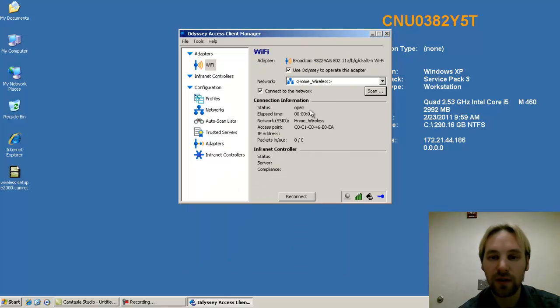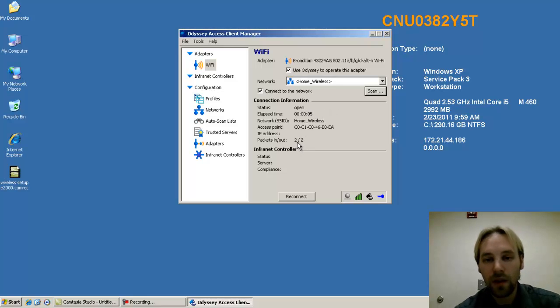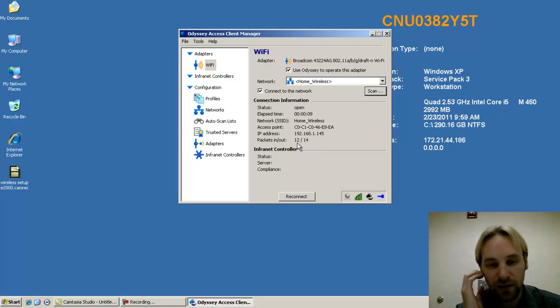And you'll see here at the Odyssey client, we've successfully connected. And as you can see here, the packets incrementing are associating with the access point and getting a DHCP address, which you can see here.